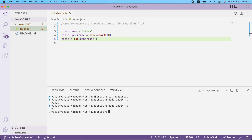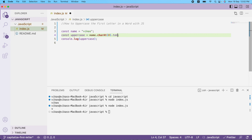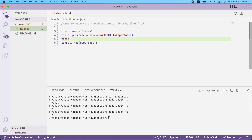I got 'v', and now I need to convert it to uppercase, so I'll chain `.toUpperCase()`. As you can see, it's now a capital 'V' — it was lowercase before. Now I need to get the remaining letters, so I'll declare `const remainingLetters`.